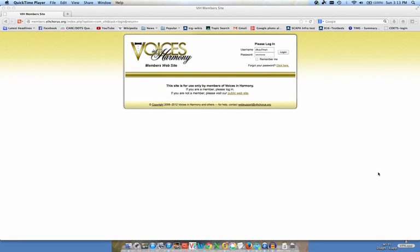Hi, this is Dave Kaufman with Voices in Harmony. This is a demonstration on how to remove synchronization errors using Audacity. Synchronization errors are the delay in the recording that you are putting down in comparison with the recording that the system is playing as you're trying to make a qualification audio.